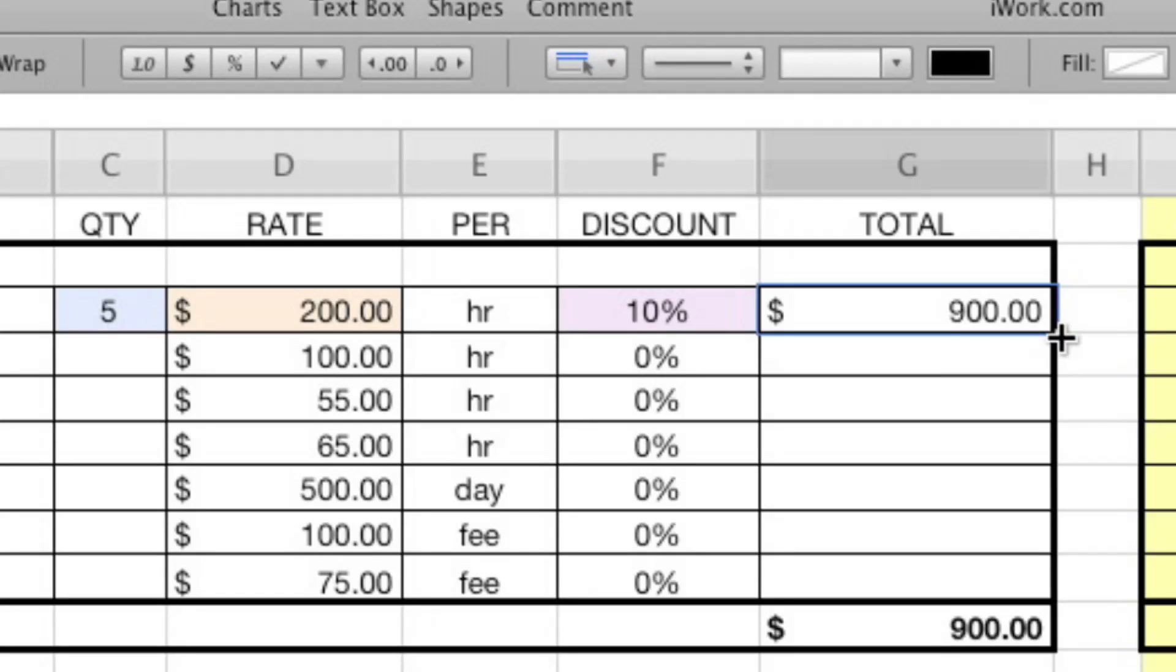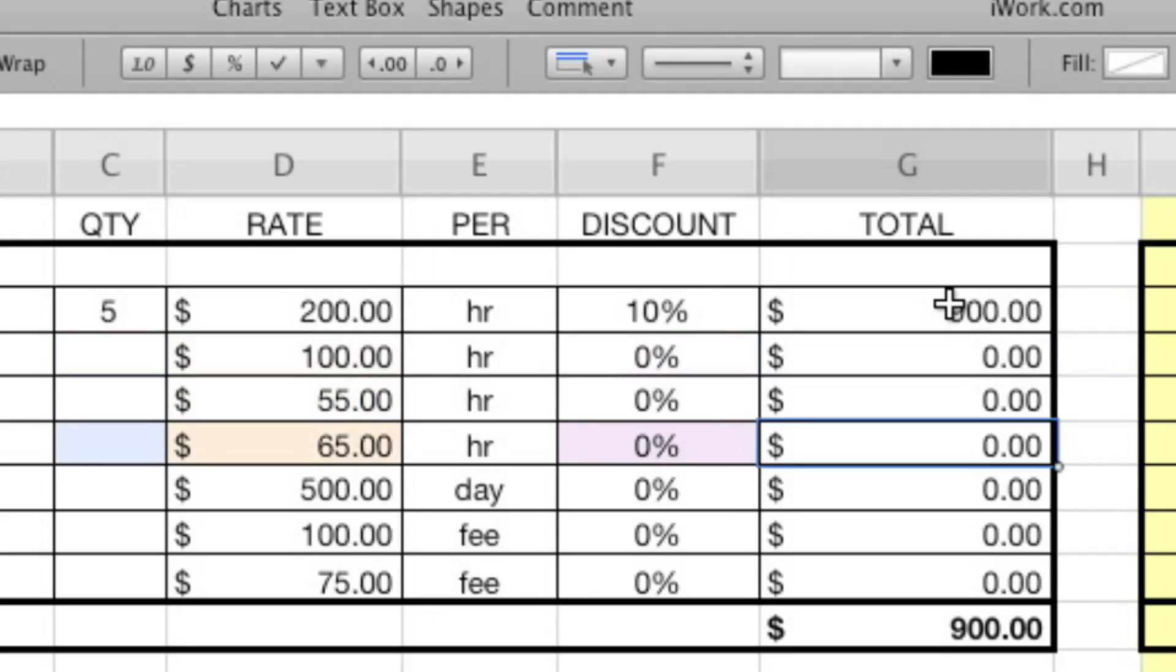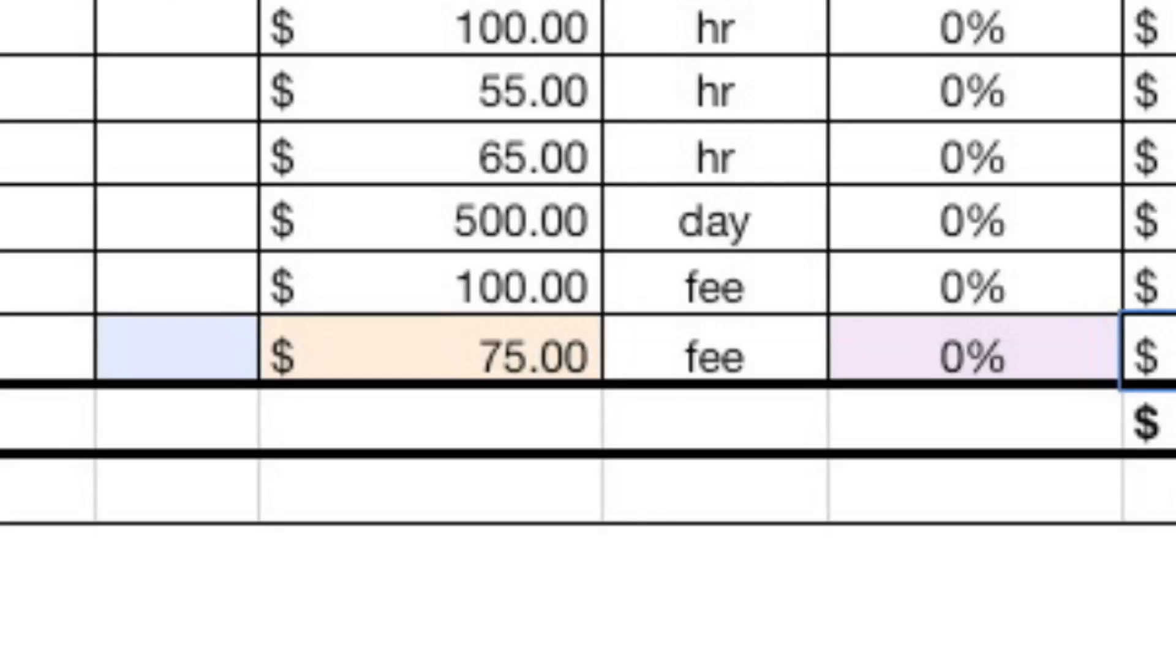But now we want to reuse that. So we'll just drag right down and it reuses that formula. Right. And now I always recommend before you save your master template, just down arrow through and make sure that every formula is right. And the way you know that is because of these colors. Because it's saying this one, the one that you're looking at is dependent on these other ones. Yeah. Like if the colors were up here, that'd be a problem.